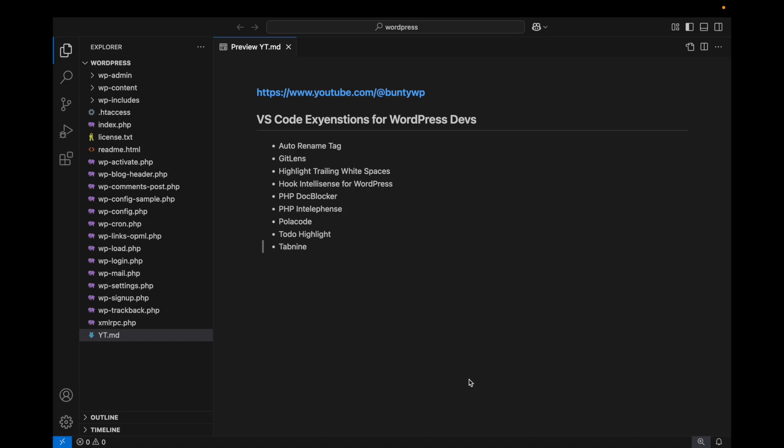Hey there, in this video we're going to talk about VS Code extensions for WordPress development. If you've just installed VS Code, you should have these extensions for easier WordPress development.